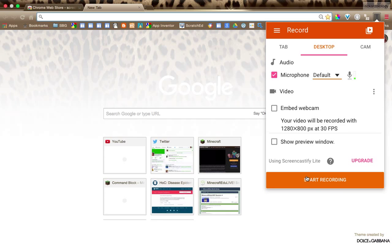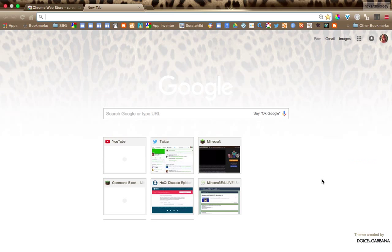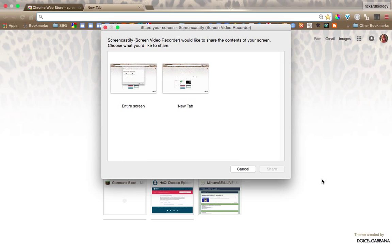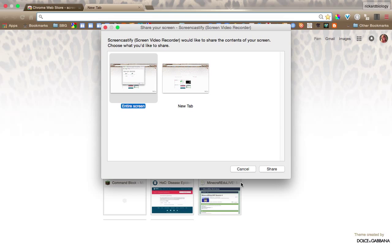So then we're going to click start recording. And it's going to come up and say, do you want the tab or the entire screen? So you want the entire screen. And you're going to say share.